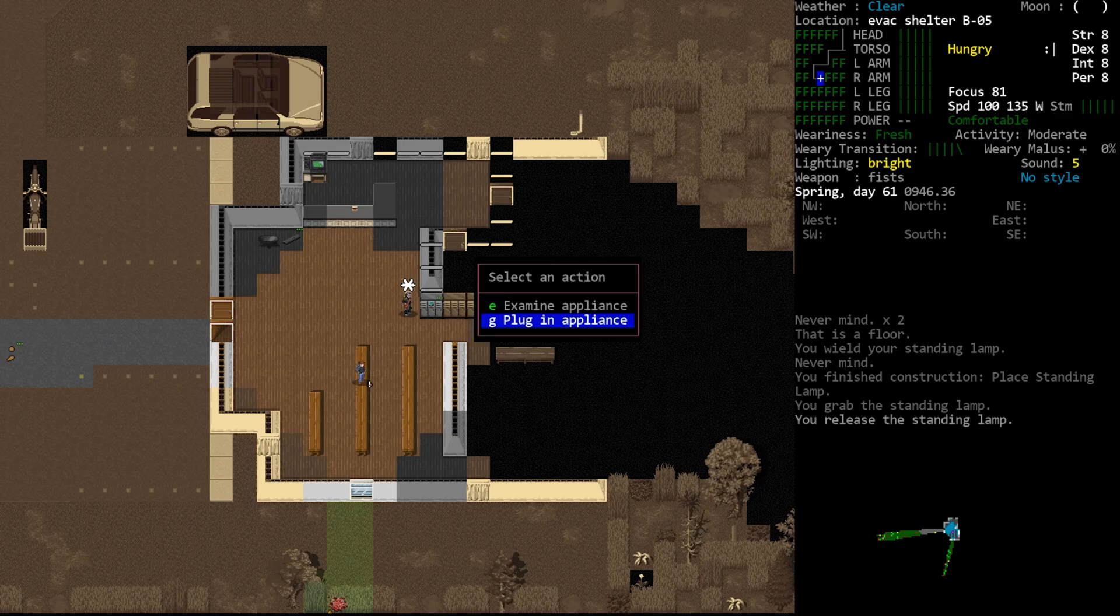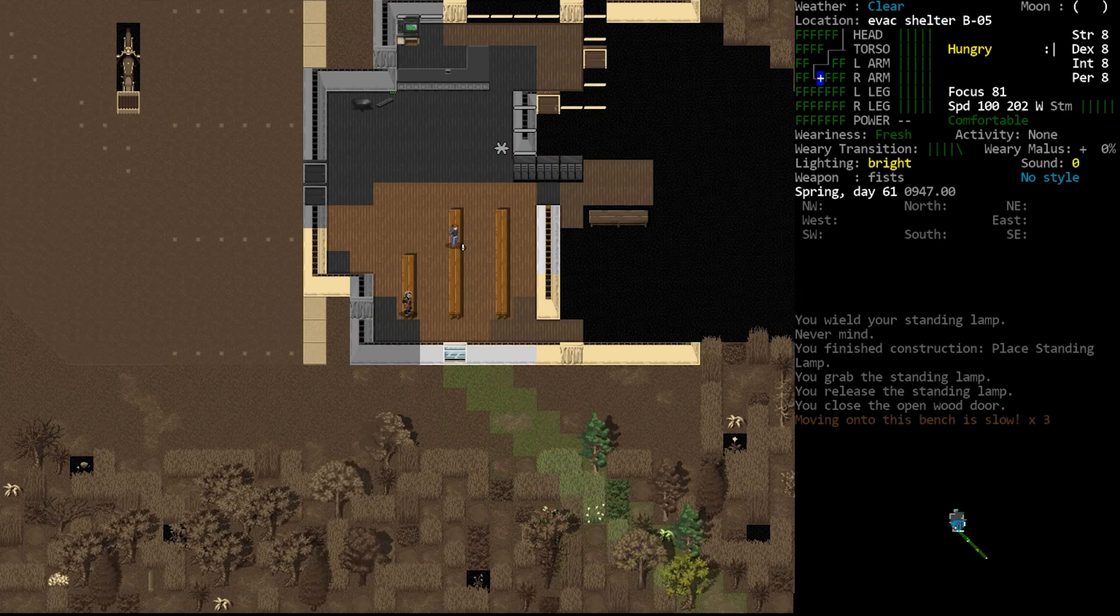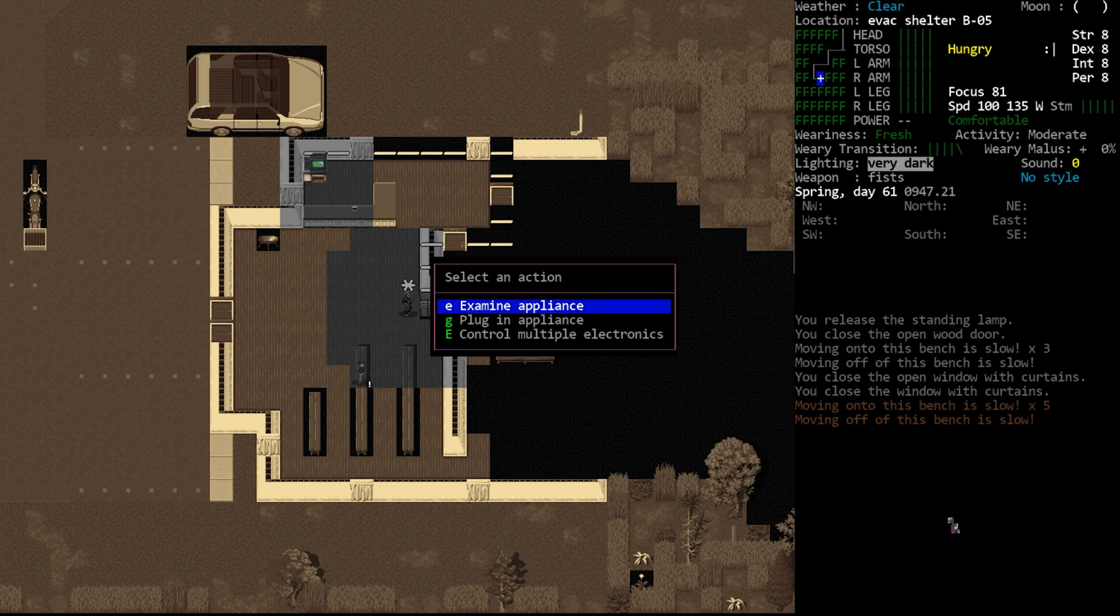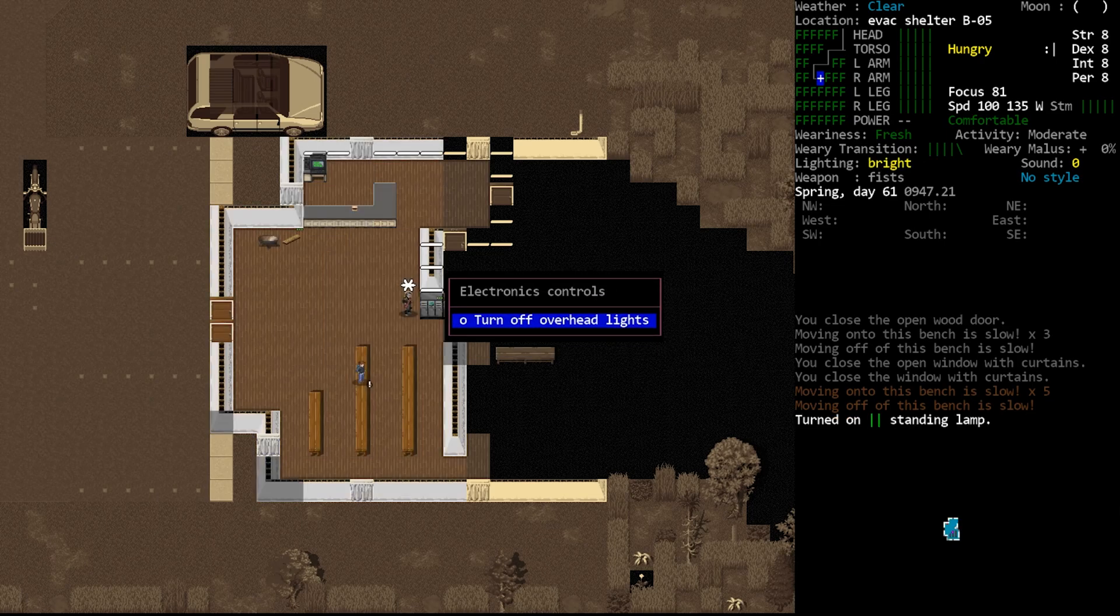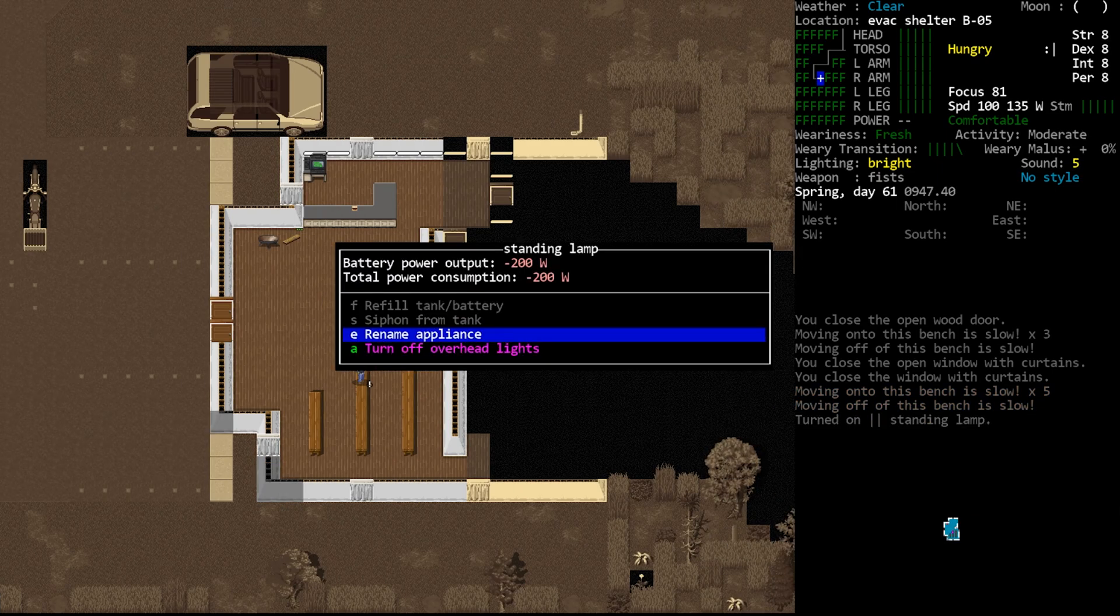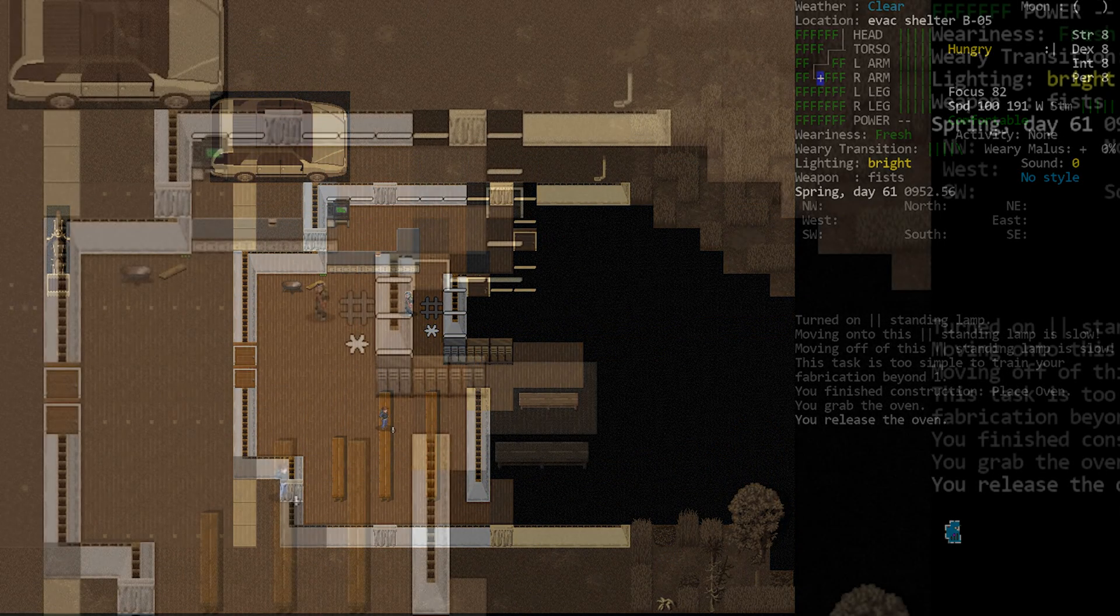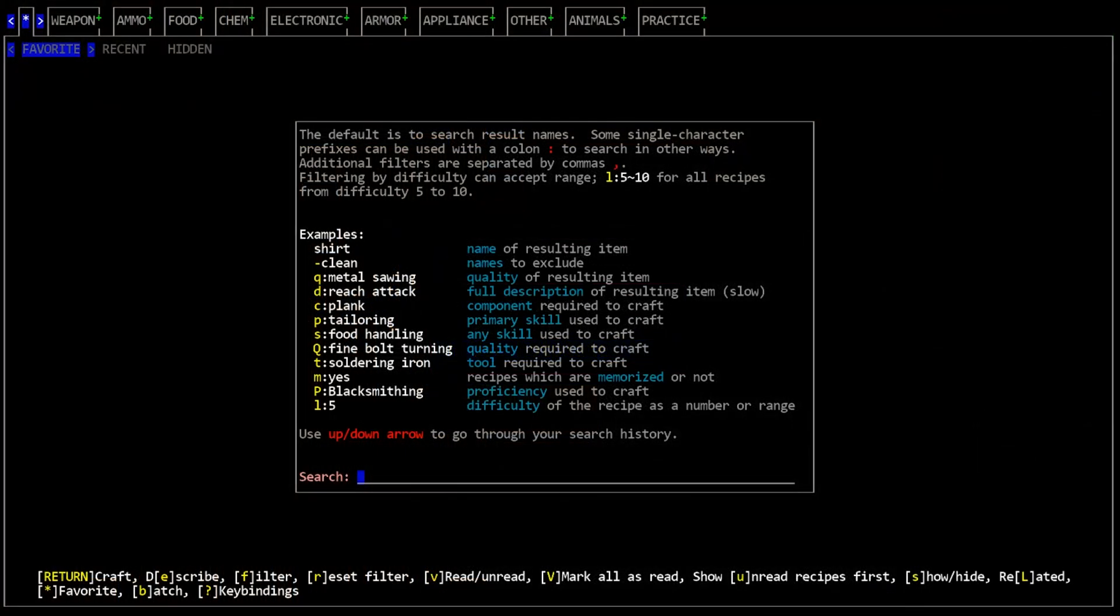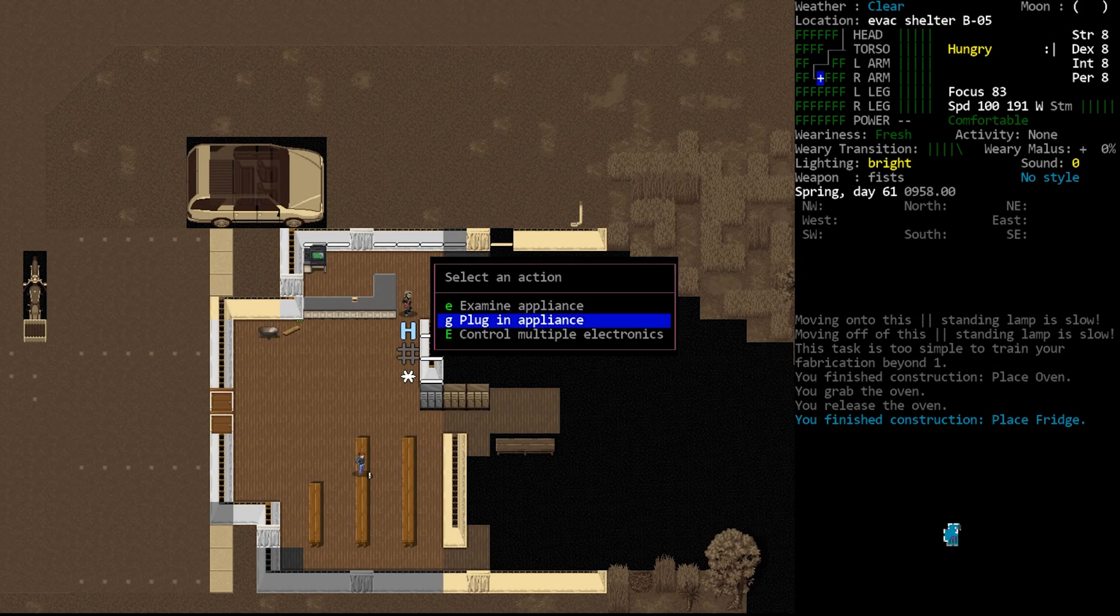When you're ready, you can examine the wall wiring to plug the appliance into the grid. So if I do all of this with my standing lamp, it is now plugged in and it can now access the outside vehicle's batteries even though it's inside the building. This allows me to turn it on and get that light that I want from it. I can do this by using the lowercase E key to examine the lamp and then choose the option to control multiple electronics. I can also select examine appliance and in that sub menu there will also be an option to turn it on.